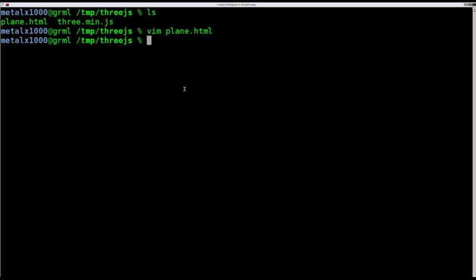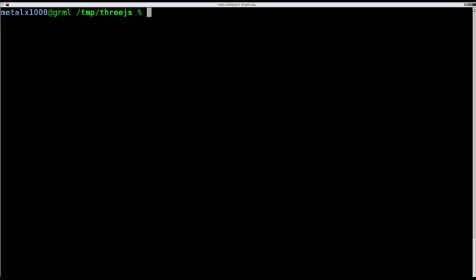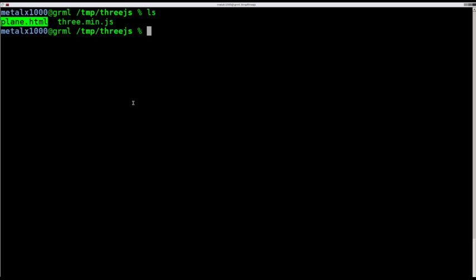But now that I've talked forever, let's jump into the tutorial here. So here I am. I am in a folder. I will list out. I've got two files. I've got plain.html and a very minimal three.min.js.